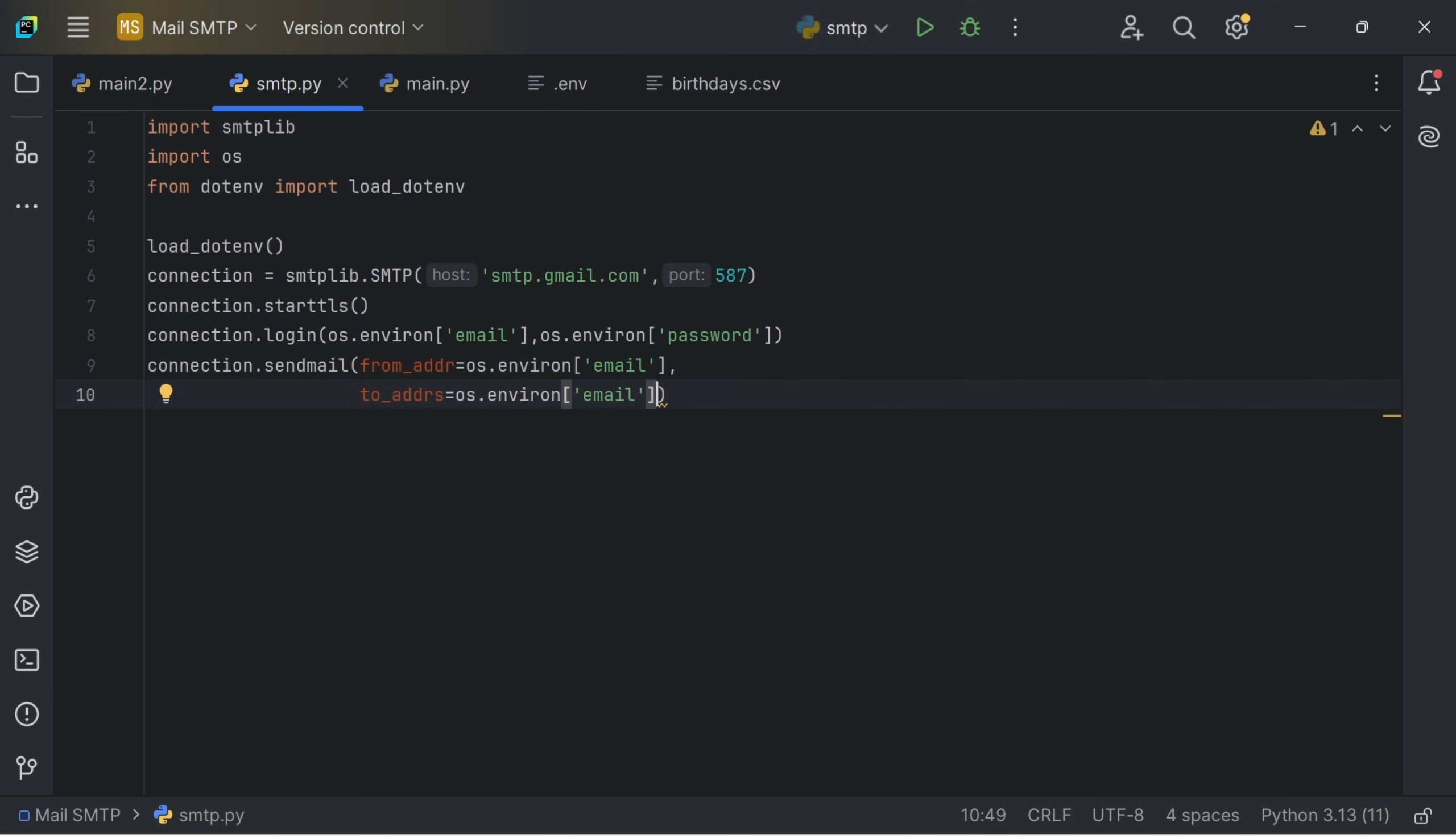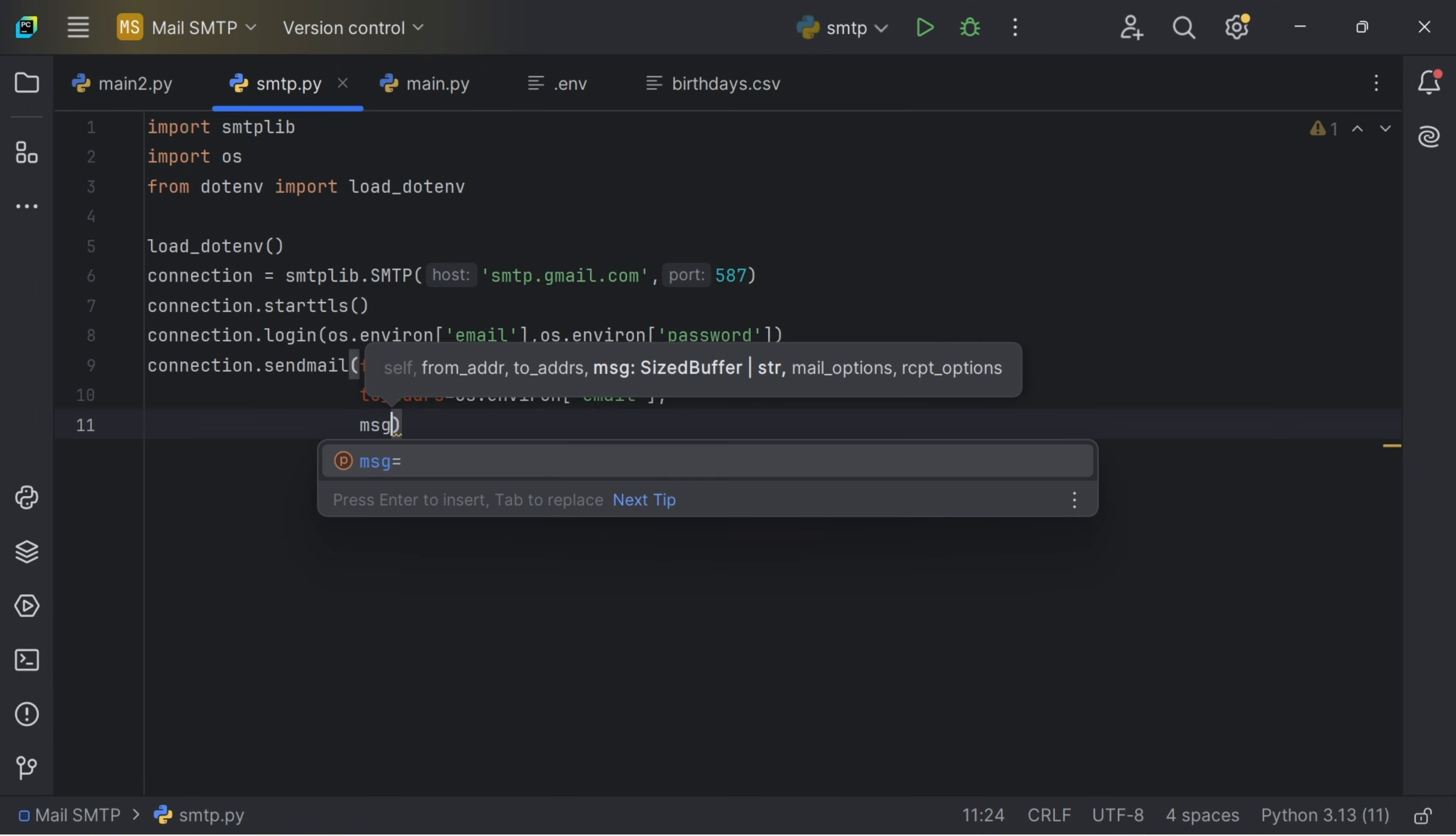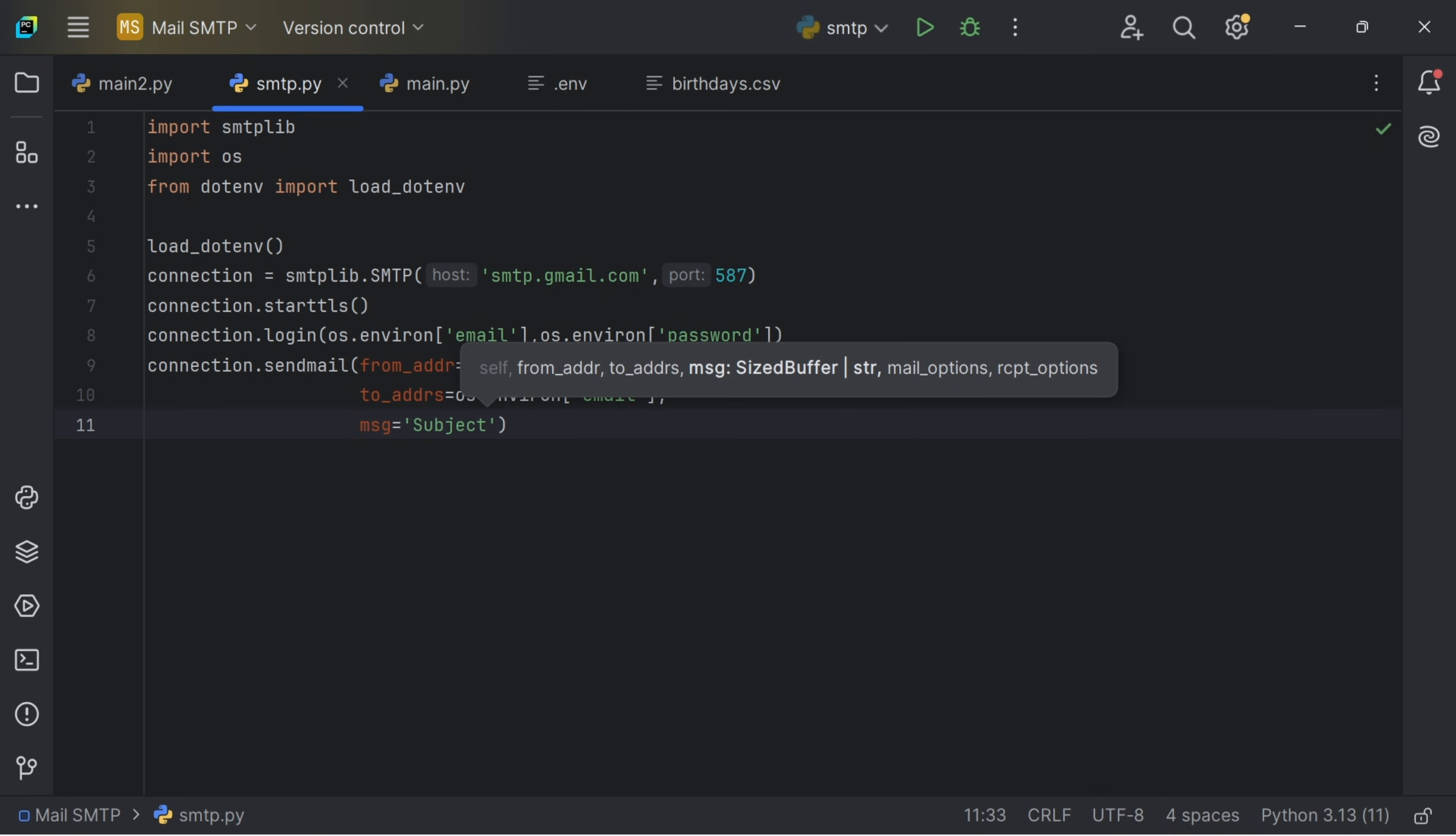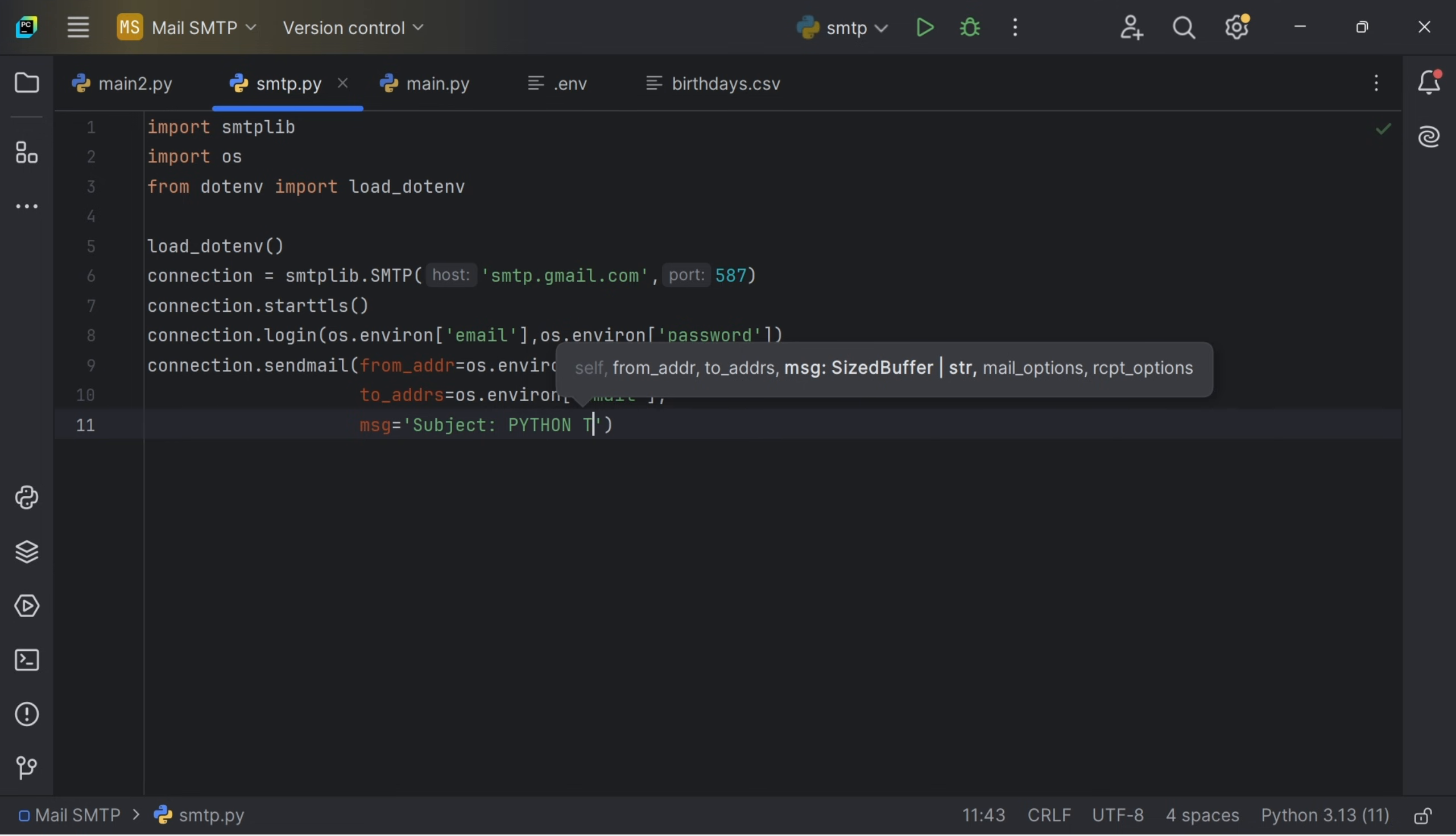Then the message. Let's put the message which is equals to, put the subject. So the email doesn't go to spam. What is the subject? Let's say Python test script.